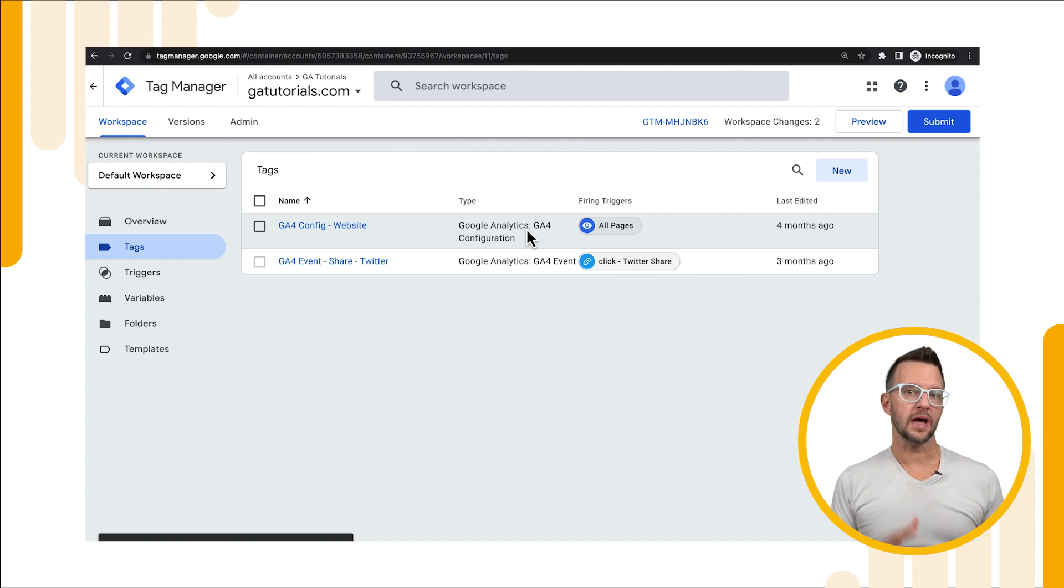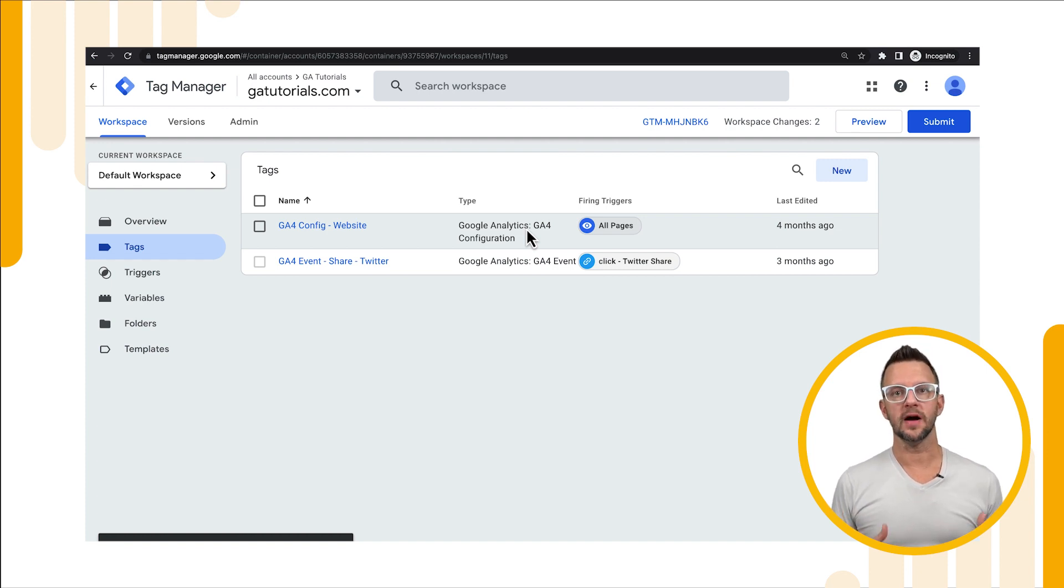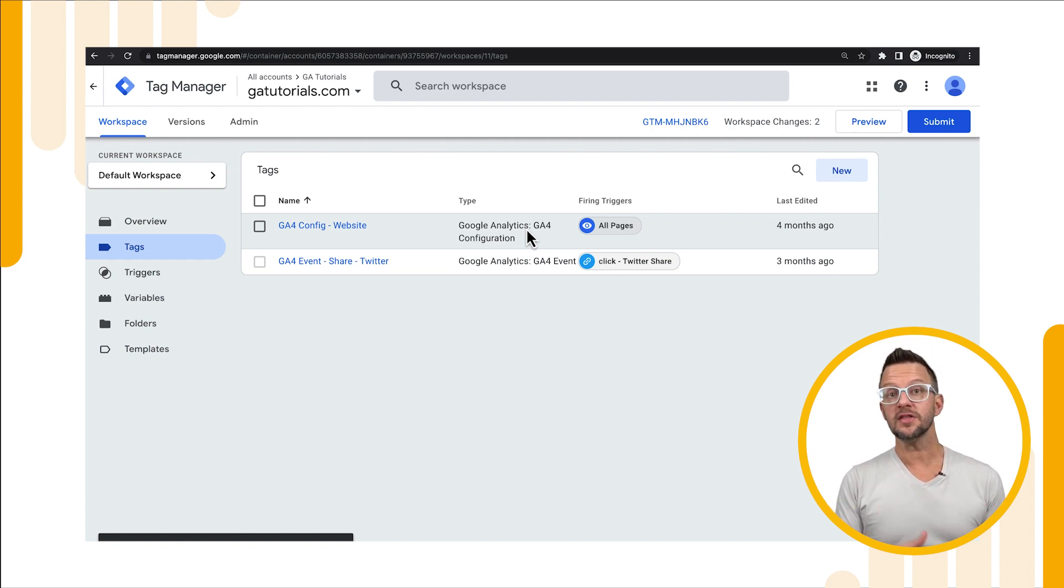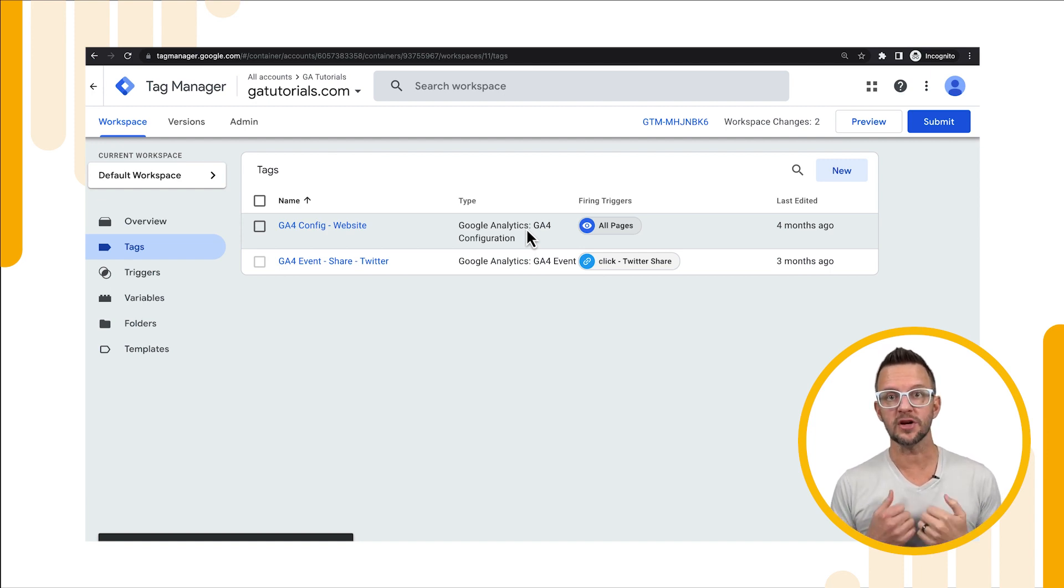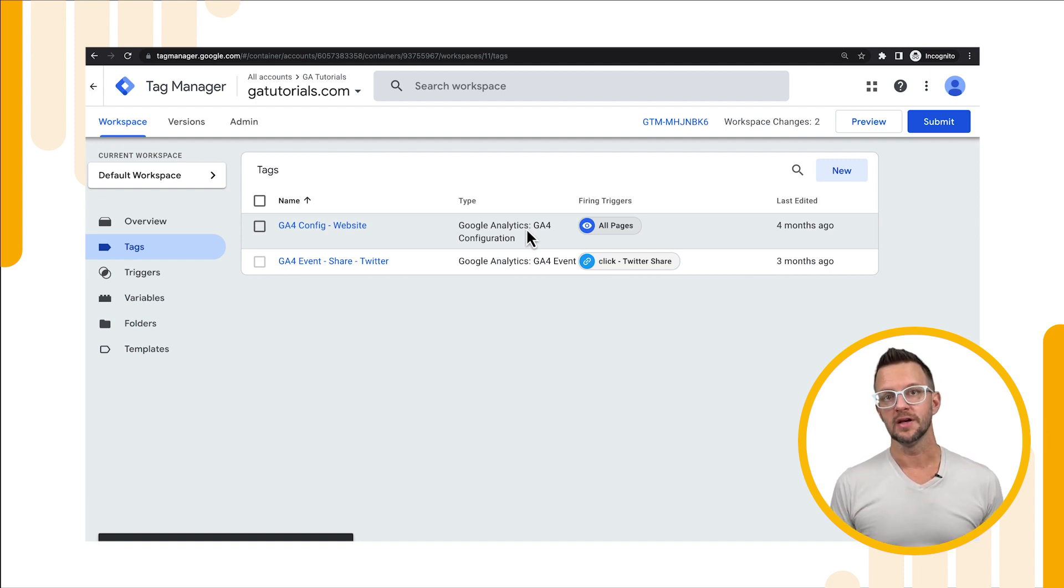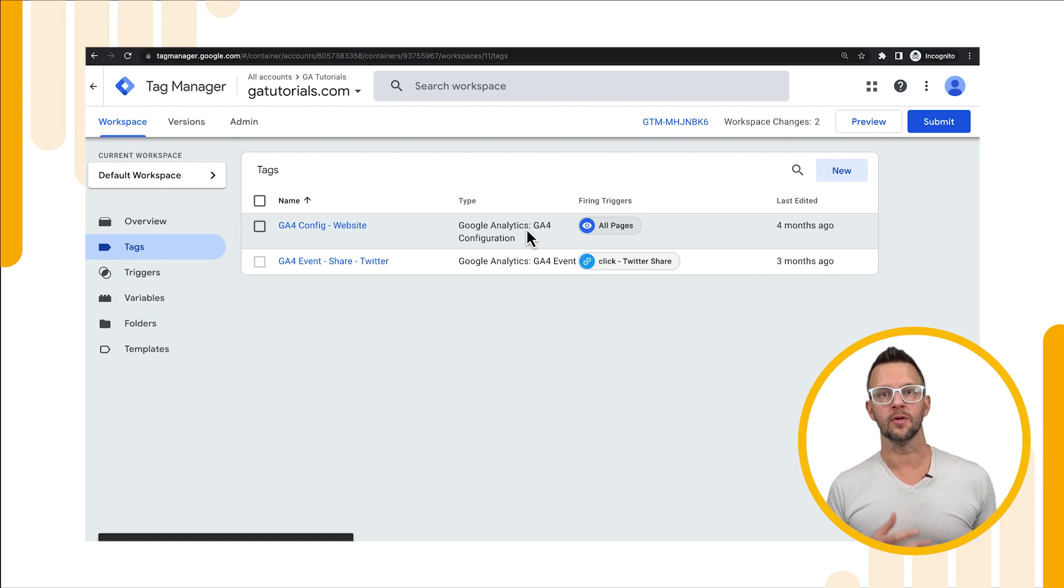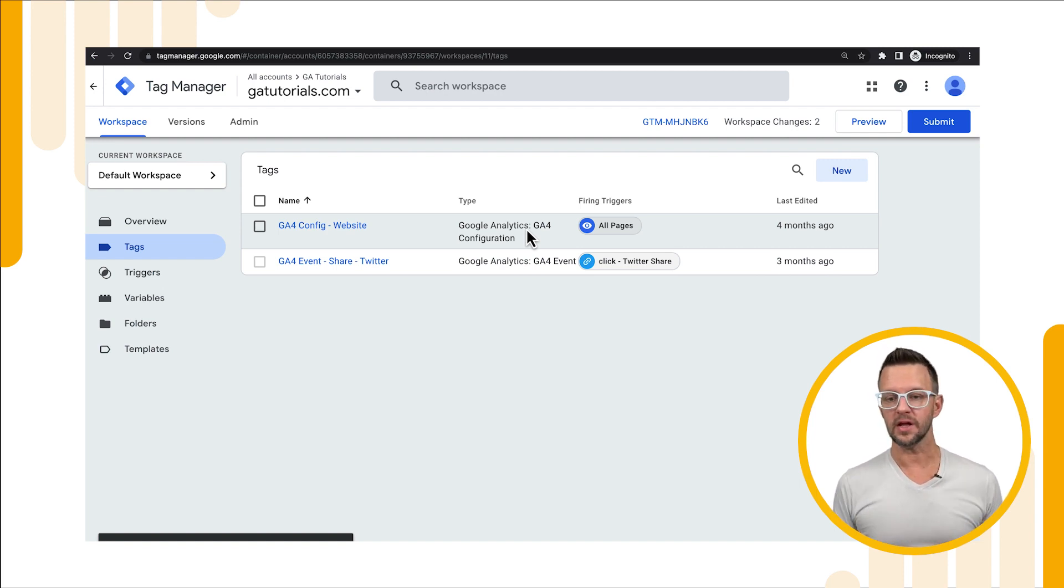Now we're in Google Tag Manager and this is where we're going to fire our custom event. There's nothing that we need to do in Google Analytics in order to create a custom event. We just need to start sending a new event. So it's very similar to what we did for recommended events. Let's go ahead and get through the process and make this happen.